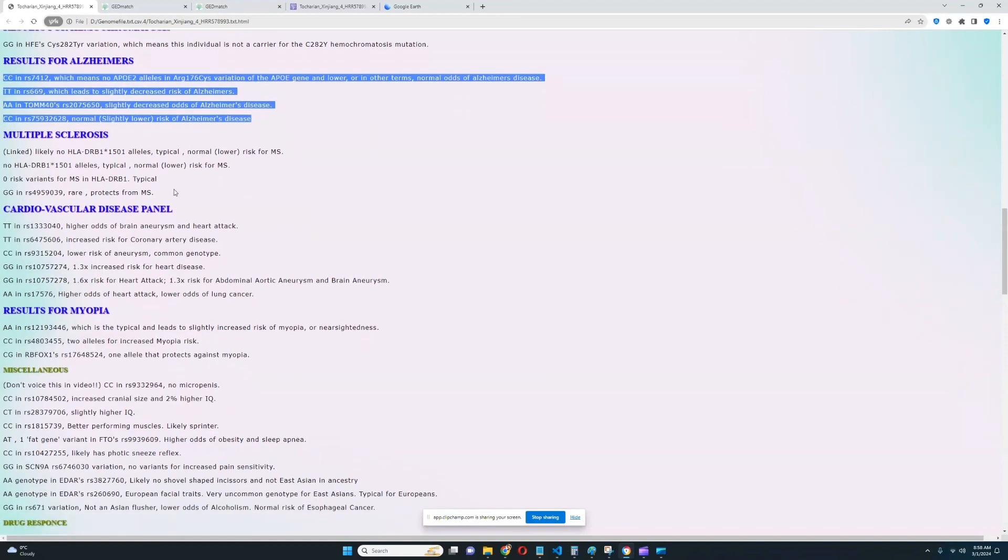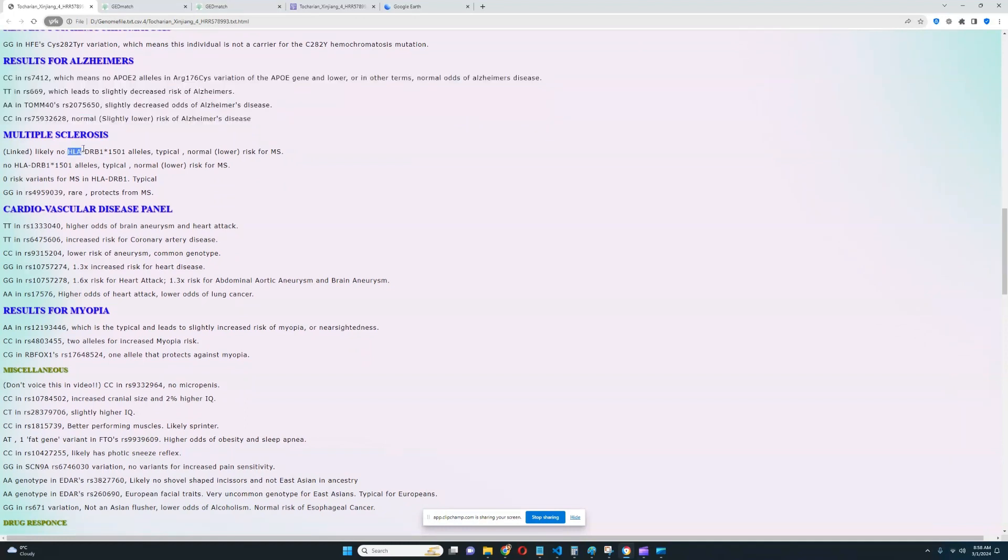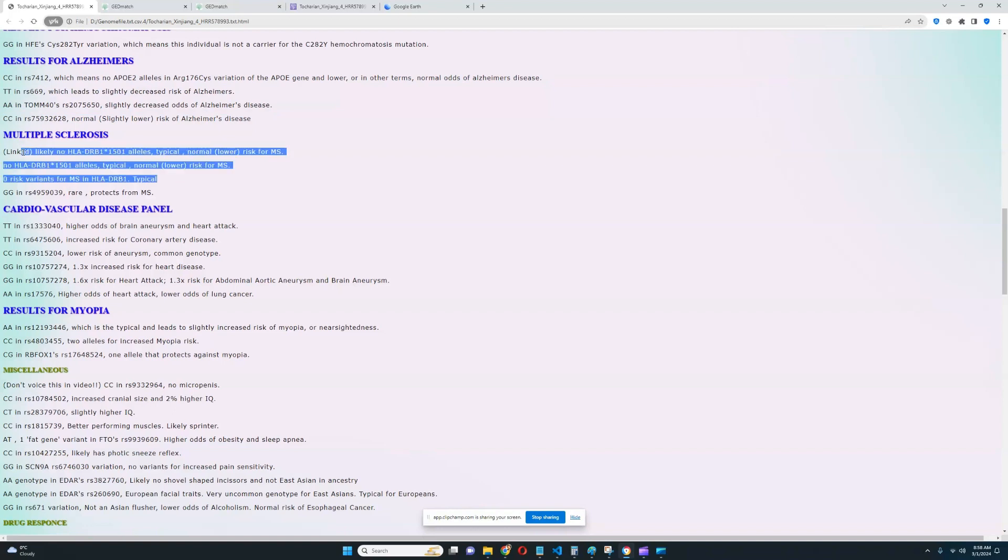For multiple sclerosis, it looks like he does not have risk alleles in HLA, which is really good to see. Most of the stuff in HLA is really tightly linked to each other. So if you have risk alleles in one, you probably have risk alleles in all the other ones. If you don't have risk alleles in one, you probably don't have risk alleles in all the other ones. So in this case, we don't have the whole list, but that's not bad because we still have enough to make an educated guess that this individual probably does not have any risk variants for multiple sclerosis in HLA.